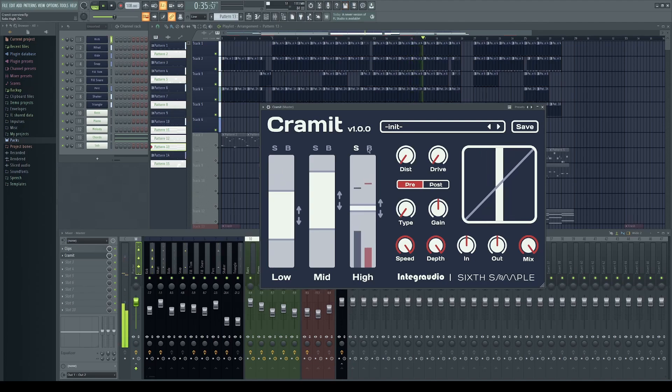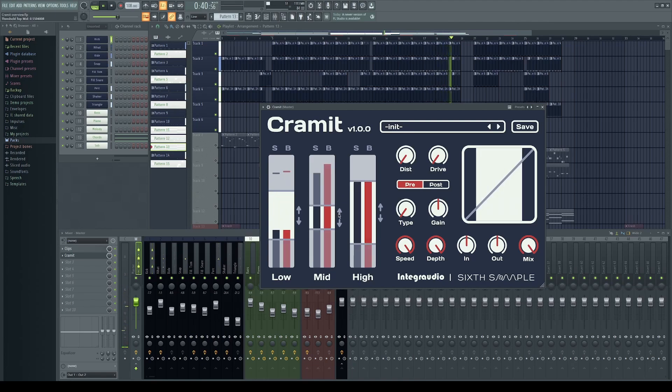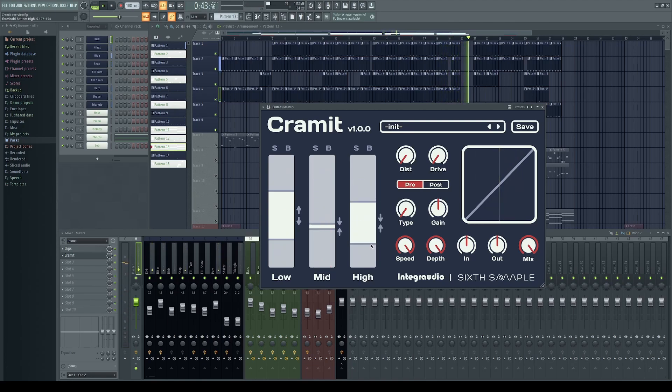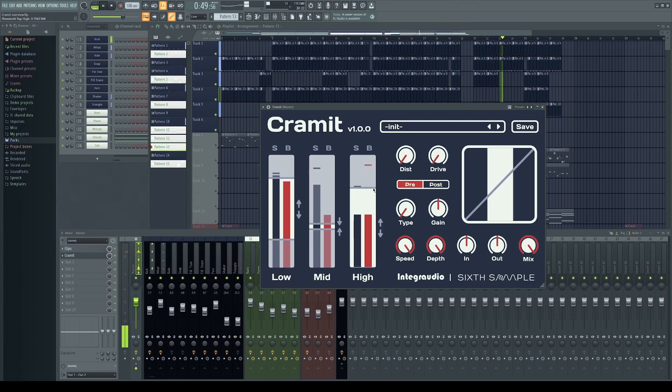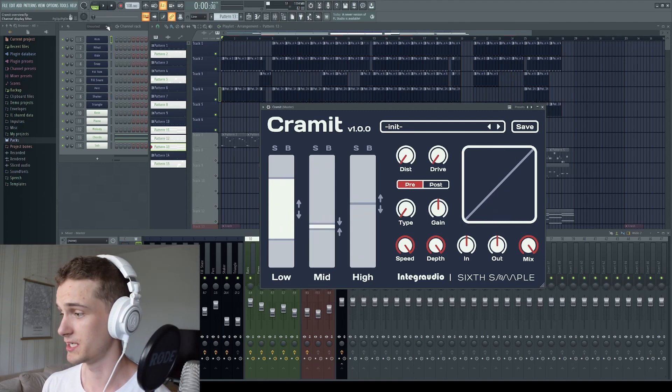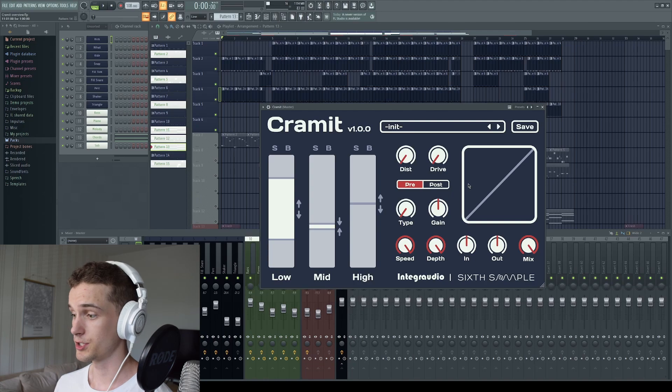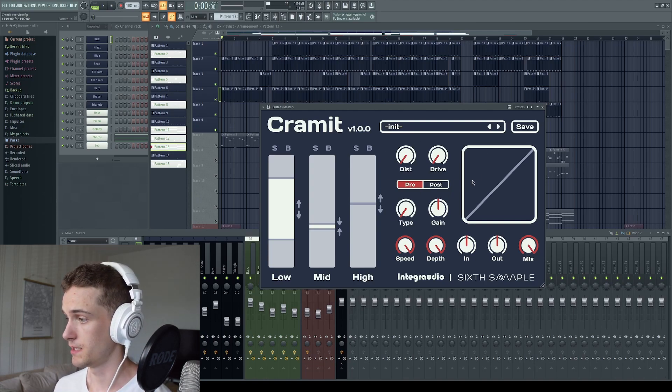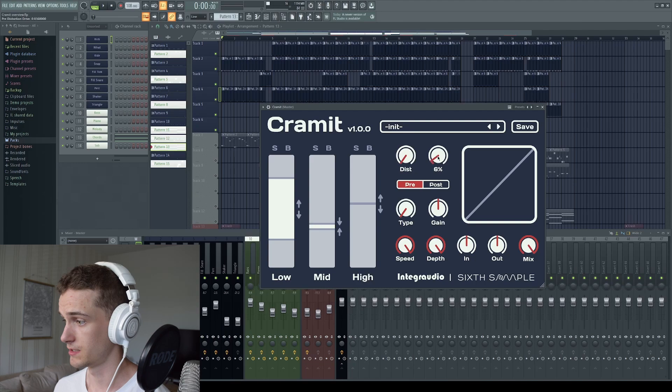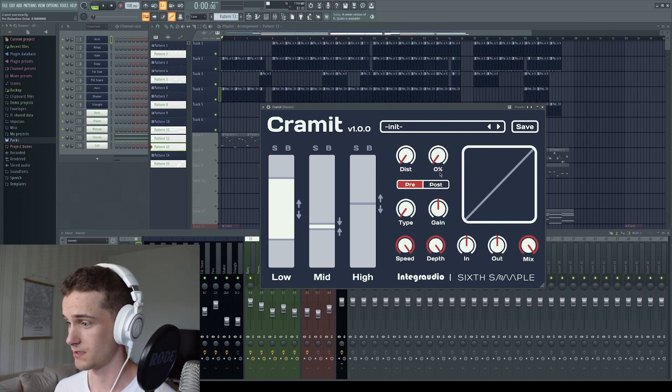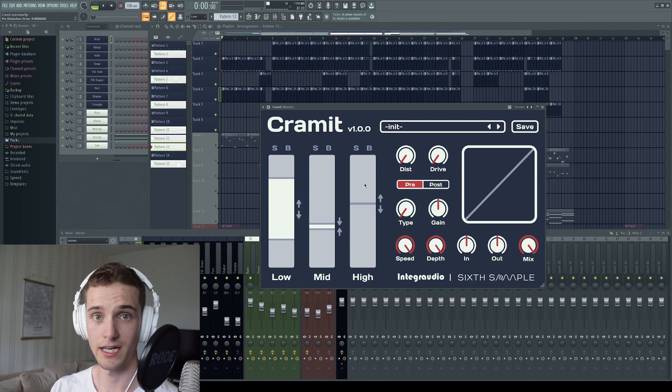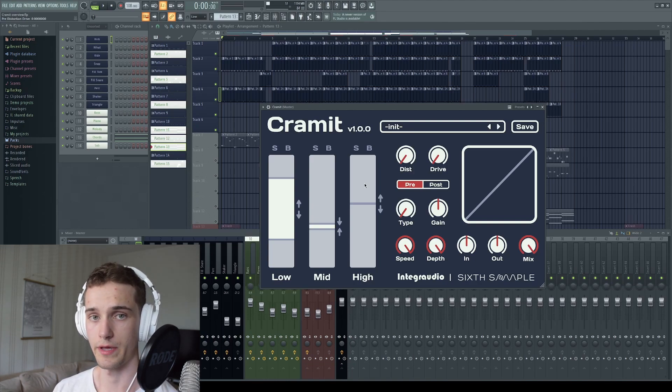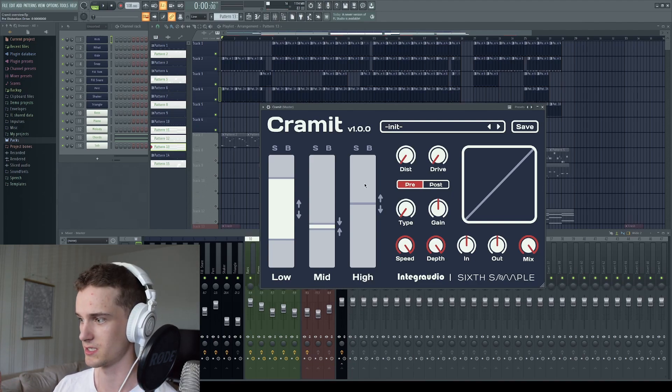Then we will move on to the distortion section. I will just play you the types and maybe play around a little bit with the amount and the drive. So you will hear some of the sounds you can do with it. And I will then enable the OTT again. And you will hear what kind of different sounds we can get by combining the OTT and the distortion, which is what this plugin is all about.